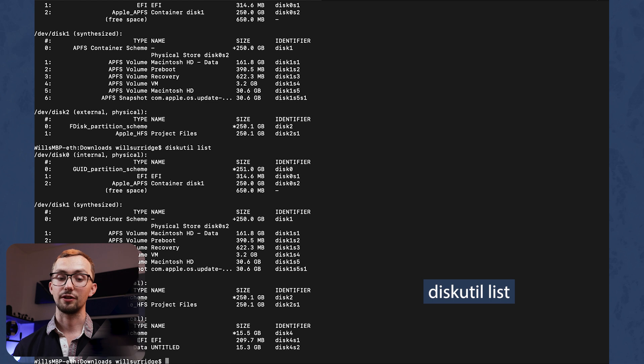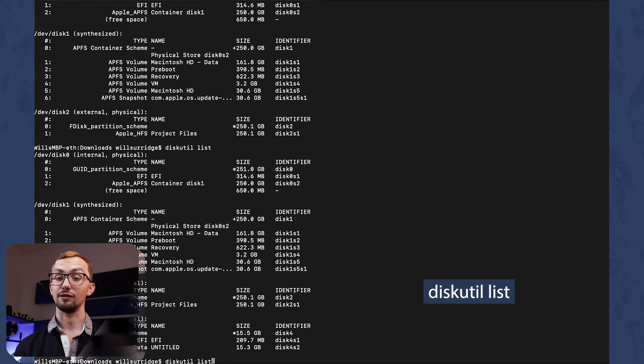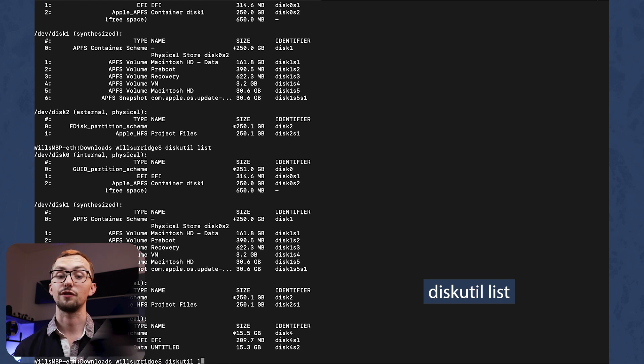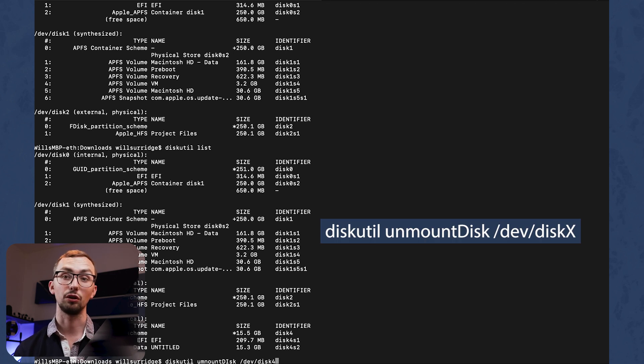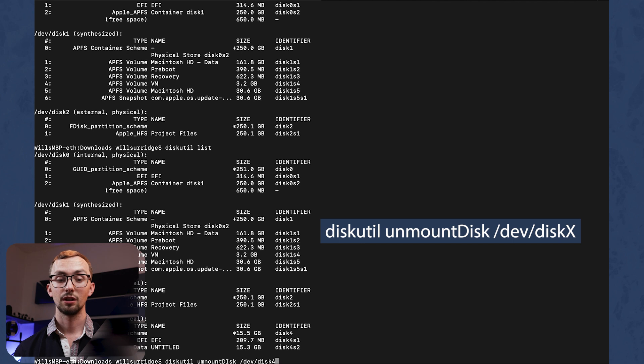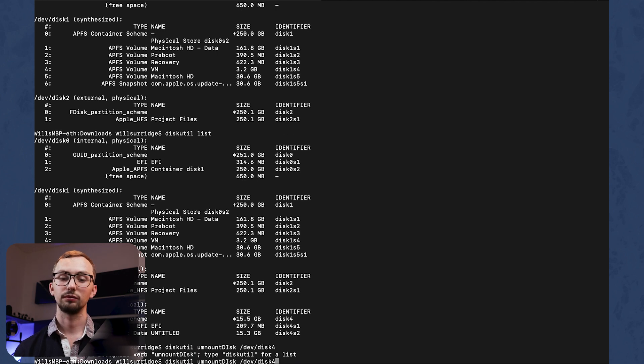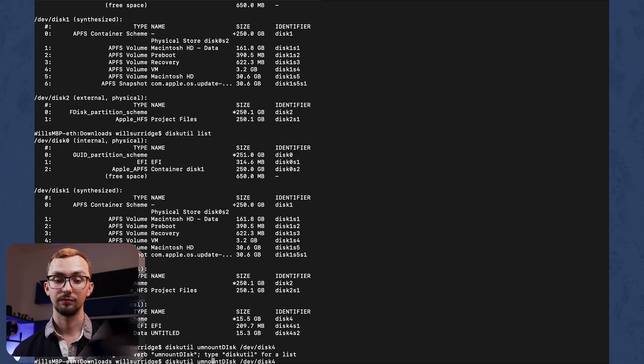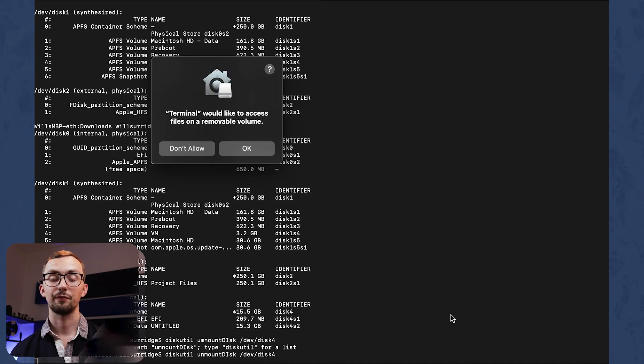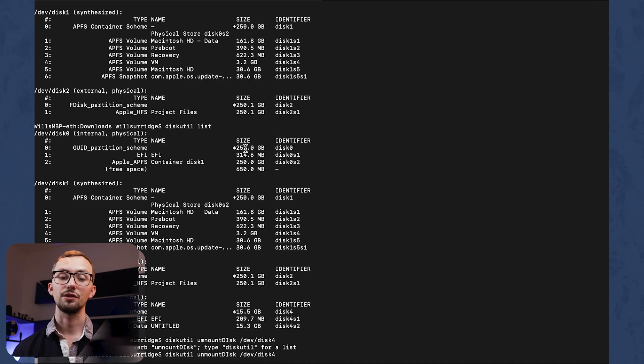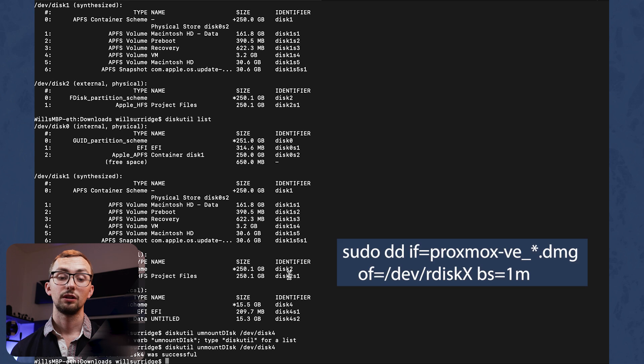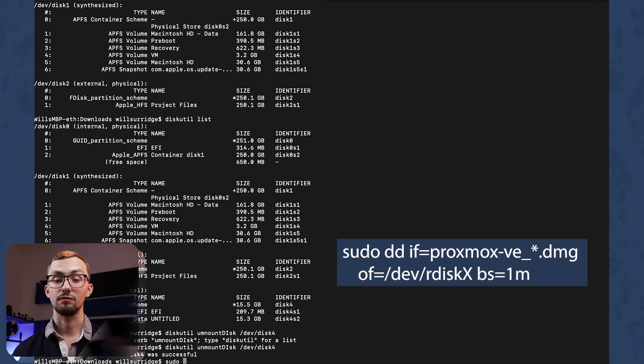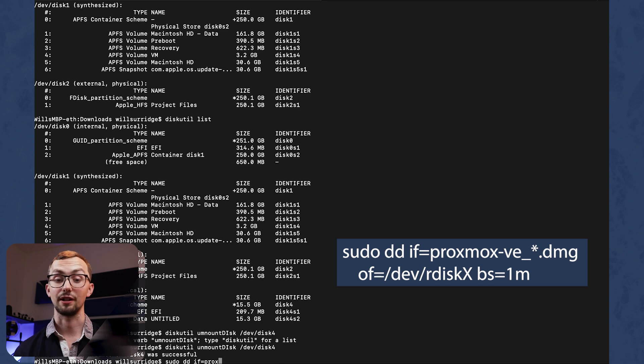Once you've done that you need to go to diskutil list to see the drives that you've got available. Then you want to unmount the USB drive that you've got plugged in to put the image onto. Once it's unmounted you need to use this sudo dd command to put the image onto the drive.